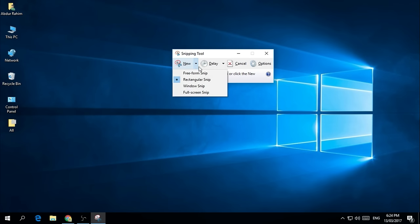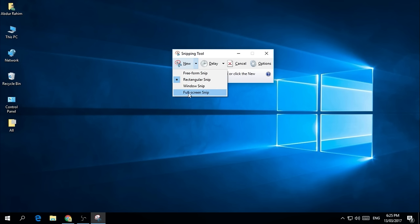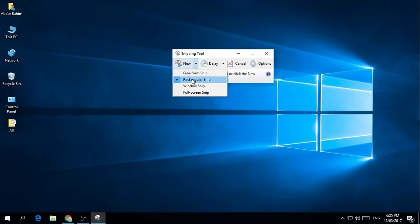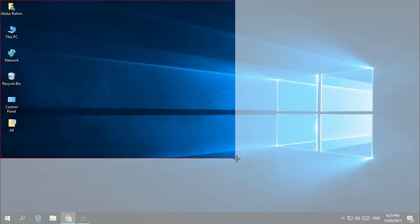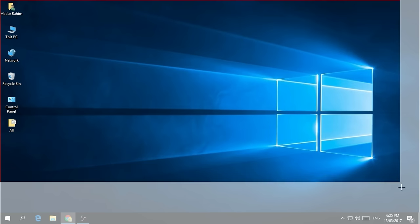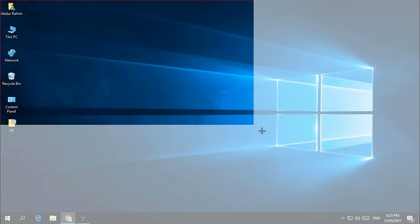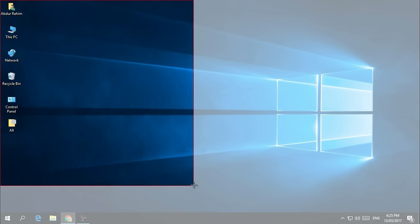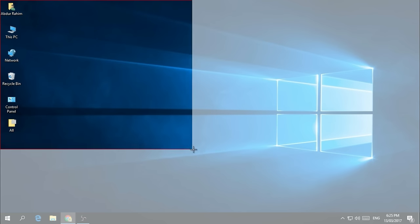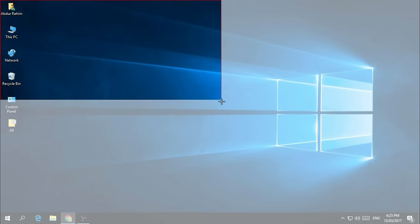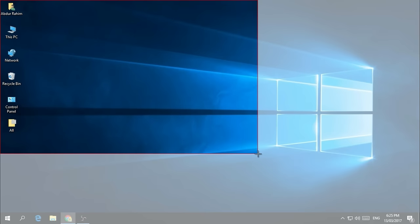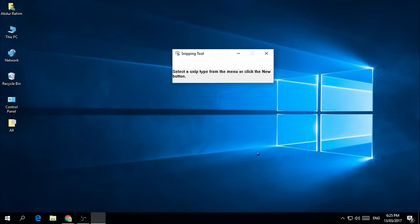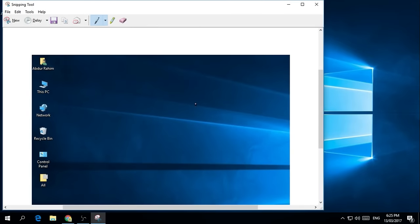And here you choose New, and you can choose different kinds of snipping modes. Like you can choose free-form snip, window snip, rectangular snip. So for example, I'll choose a rectangular snip tool. I click New and then I choose the area which I exactly want to take a screenshot of. So simply, I choose this selection area.